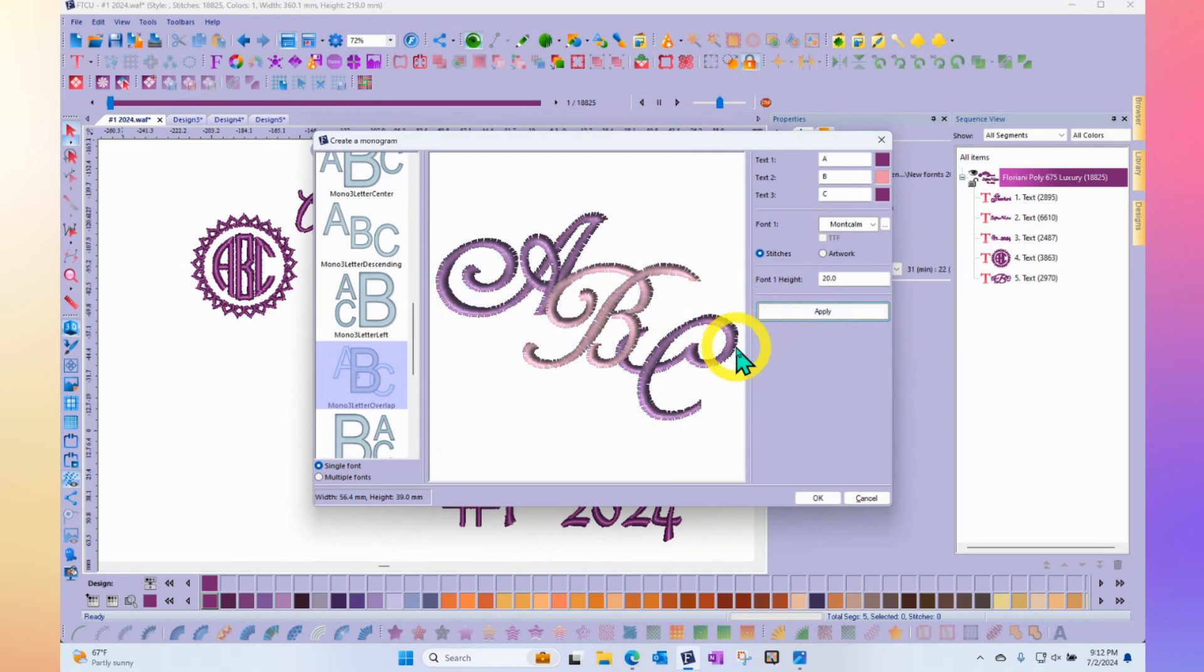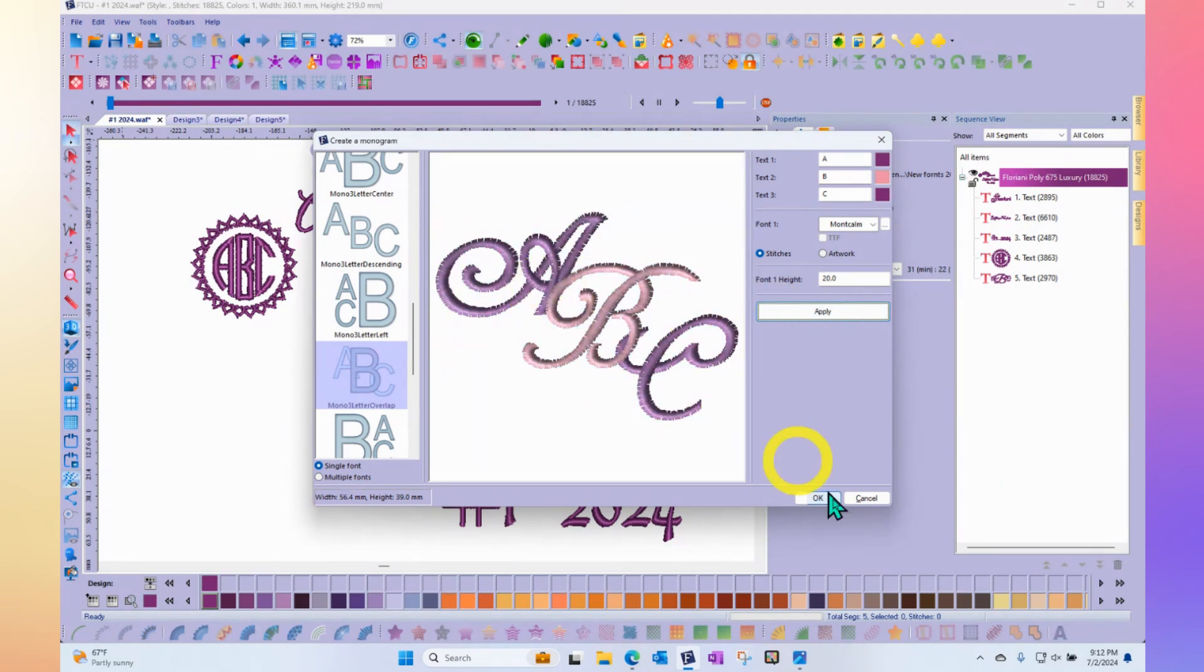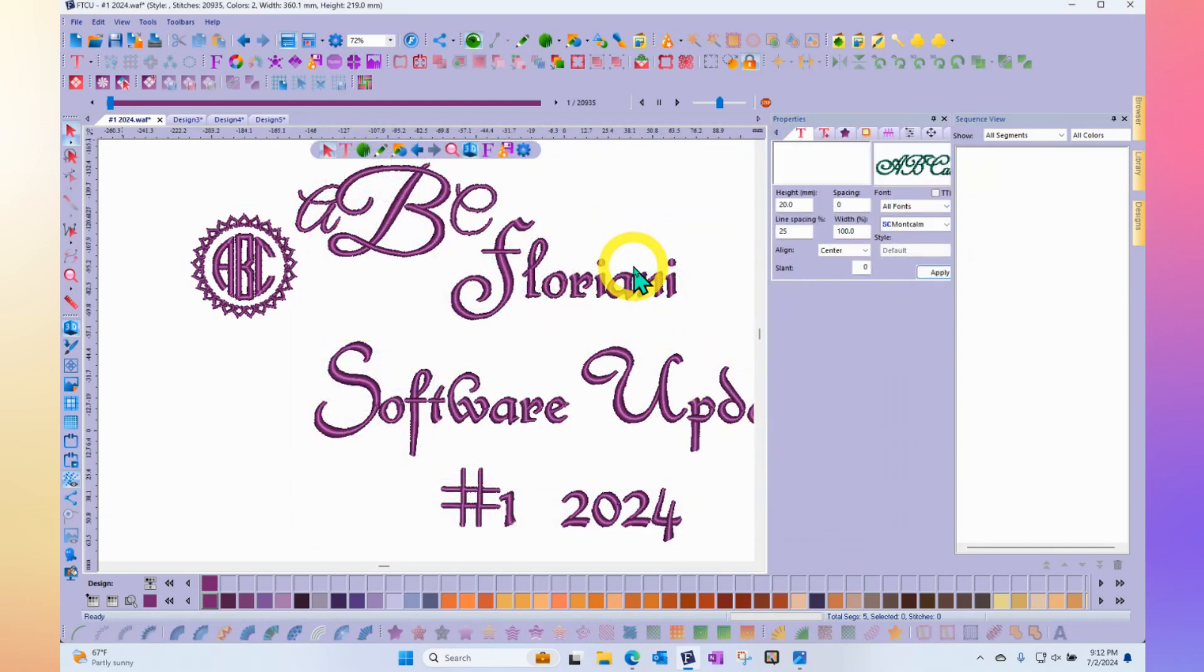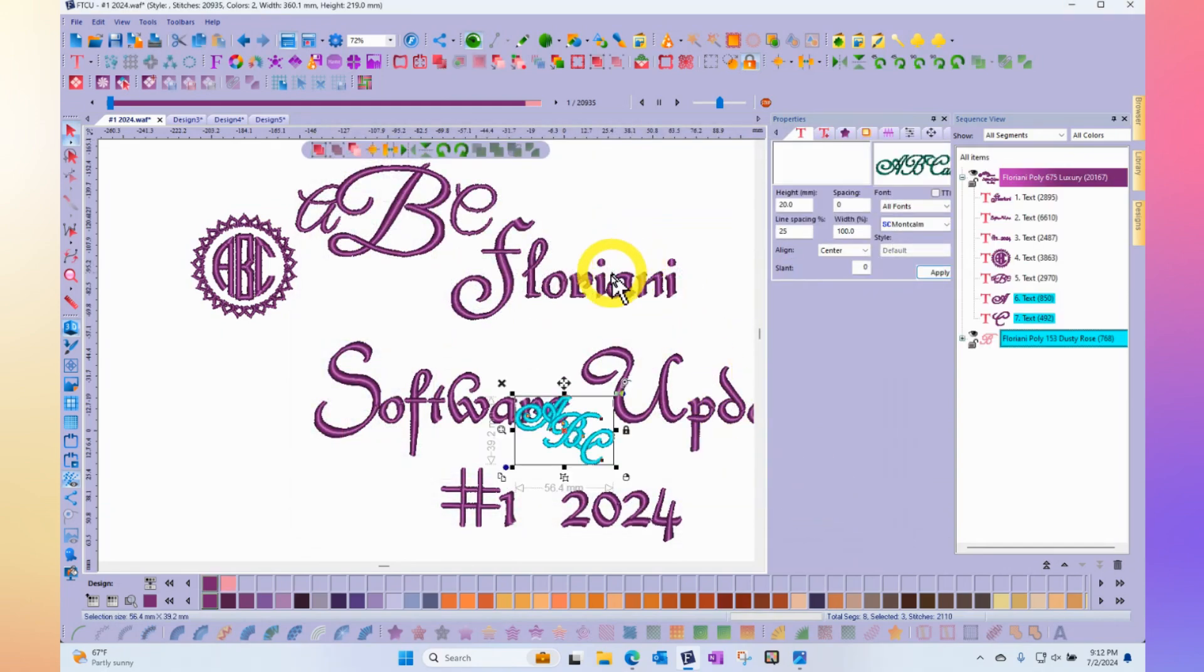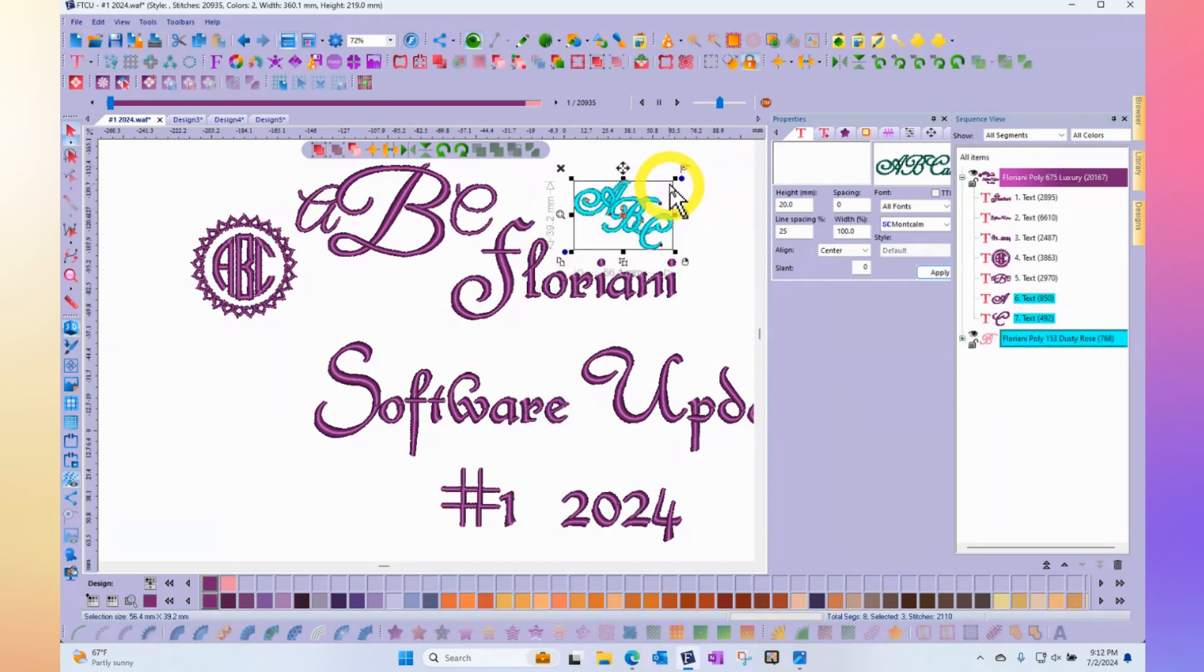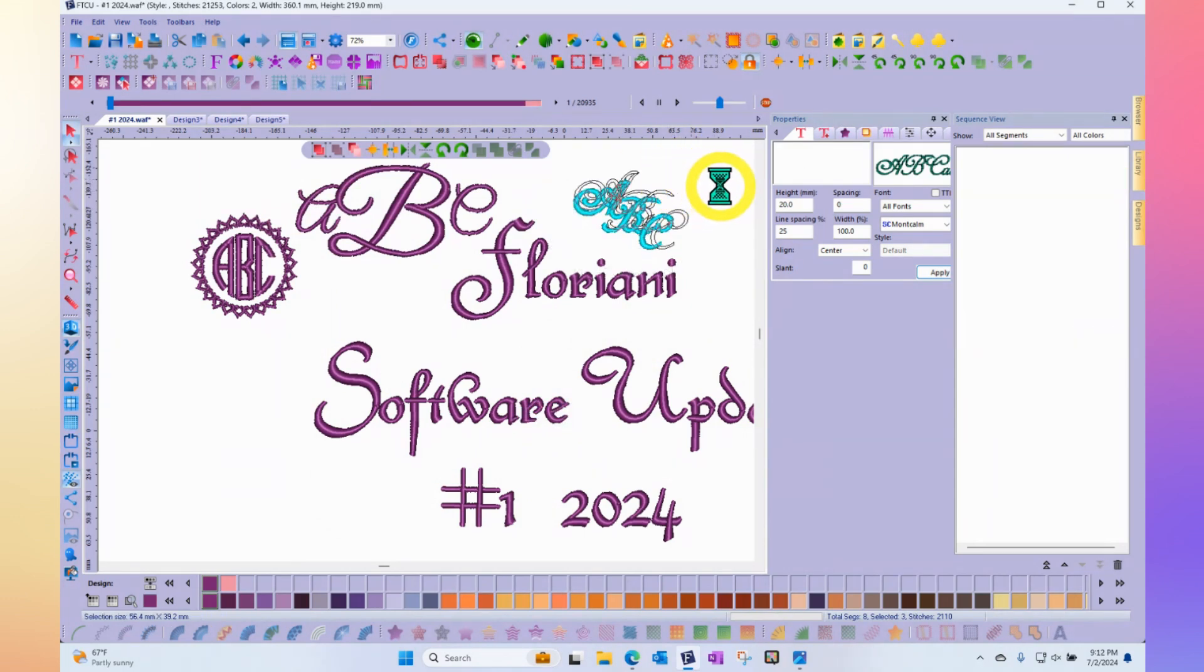Finally, when you're happy with your monogram, you would simply say okay, and now the monogram will be added to your workspace where you can continue to work with it by resizing or changing the colors or resequencing or any kind of editing that you want.